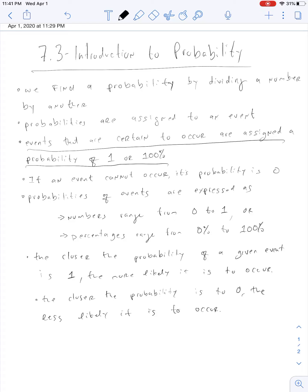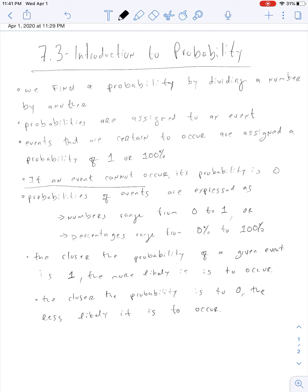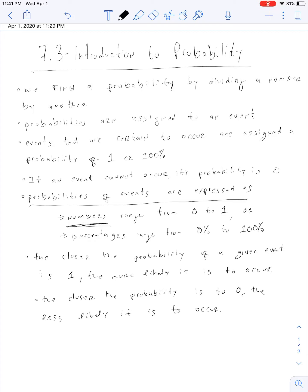What's the probability of you going to class? That should be 100% or 1. If an event cannot occur, its probability is 0. The probability of winning the lottery is very, very low — maybe like 0.001%. Probabilities can be expressed as numbers or percentages, always from 0 to 1. So if you're doing the math and you get something like 4, 5, 6, or negative 3, something went wrong.